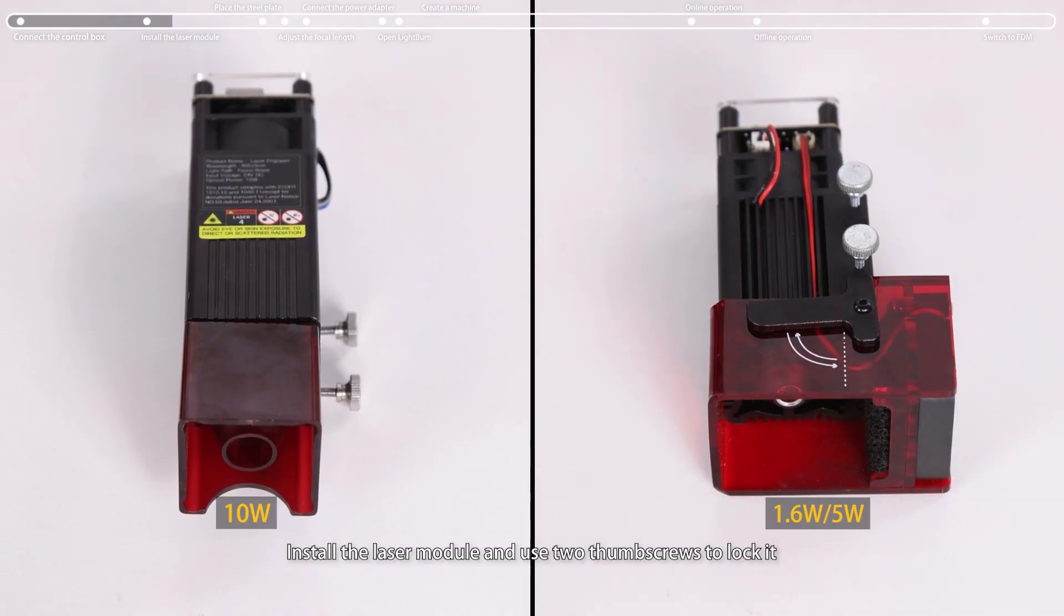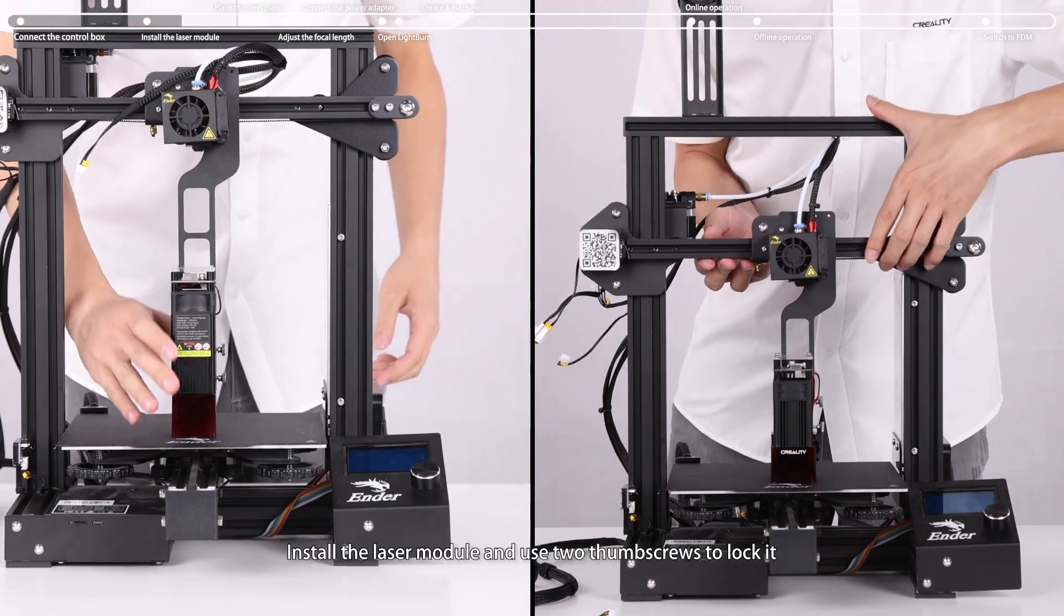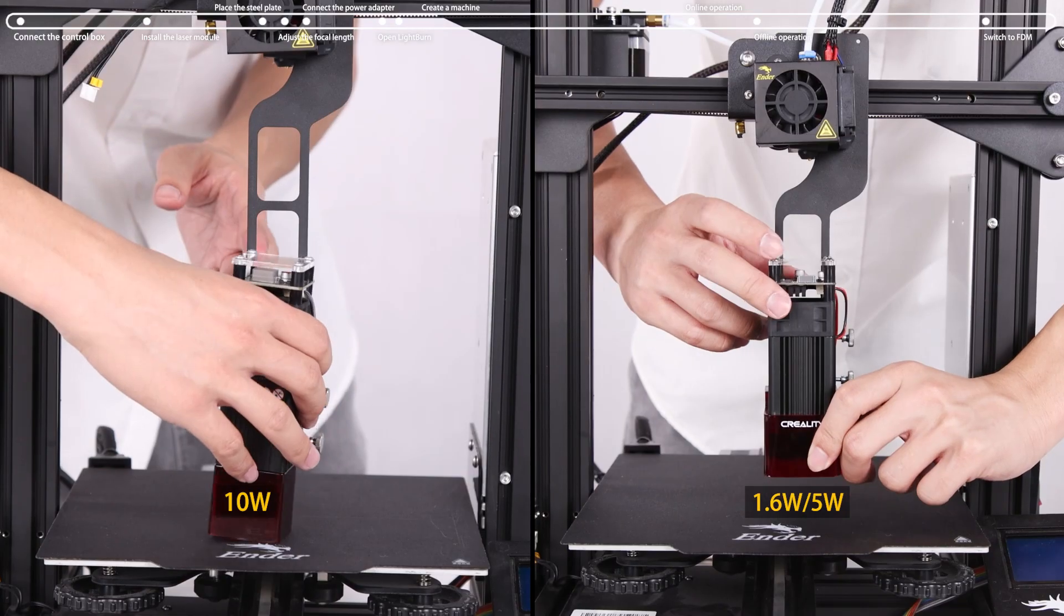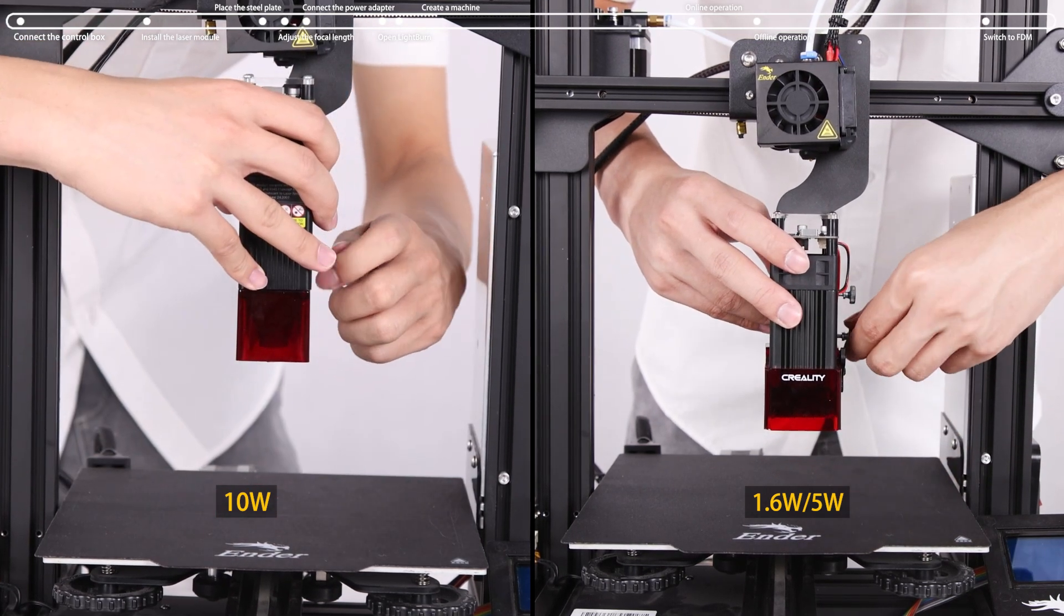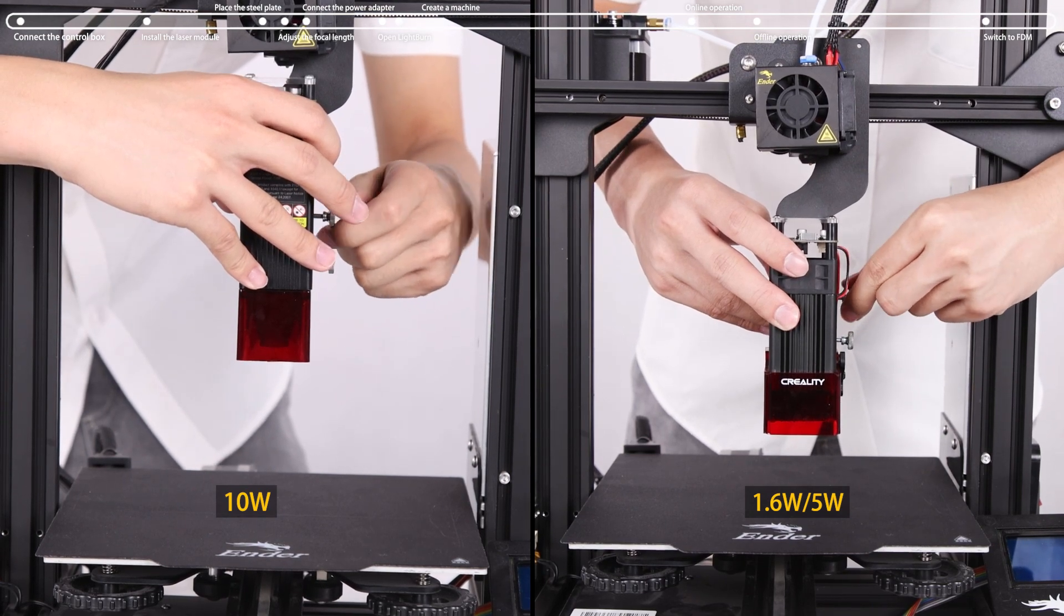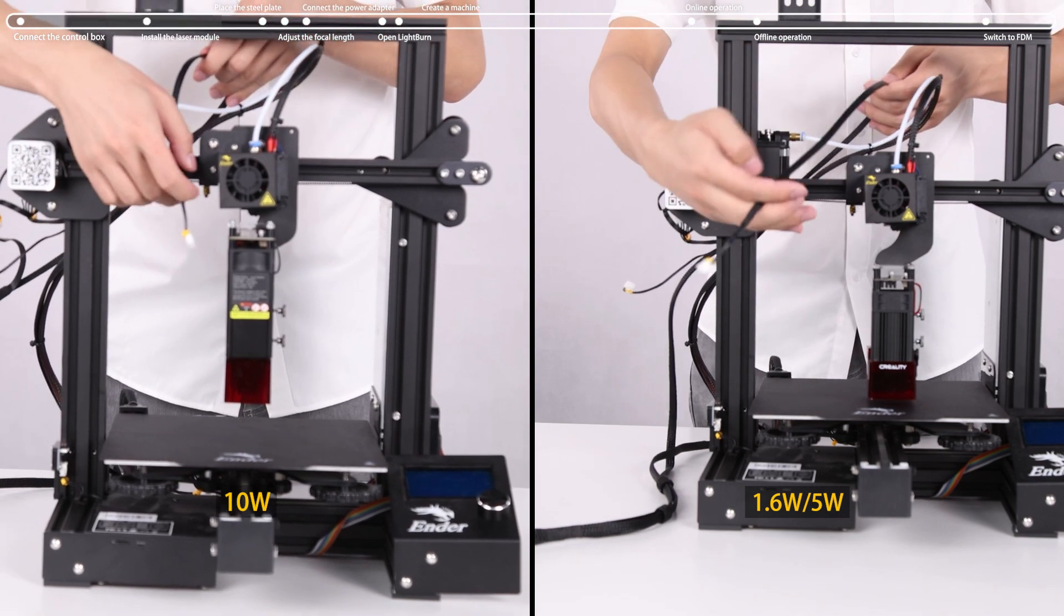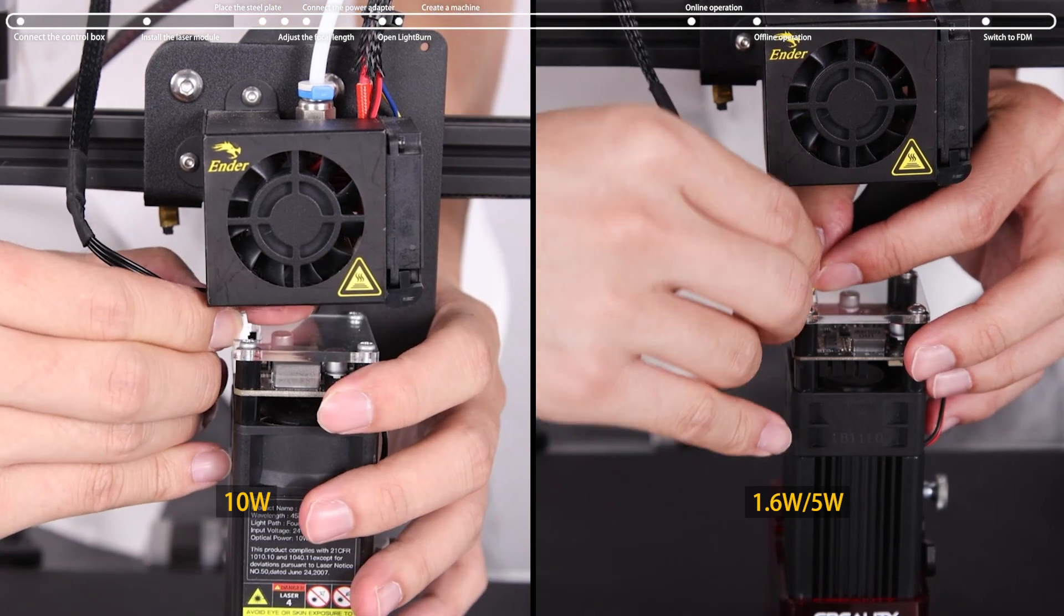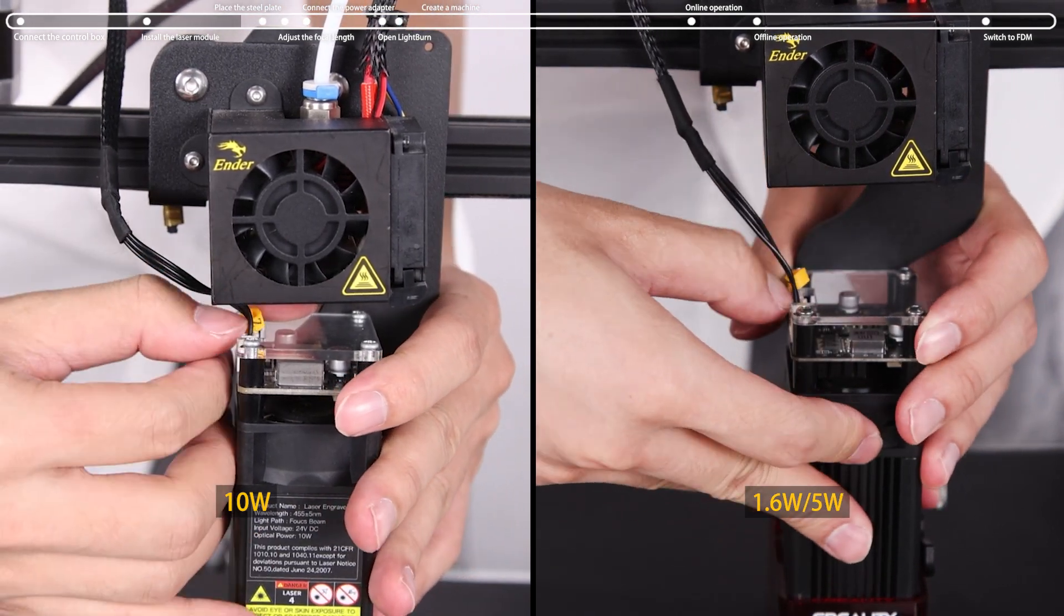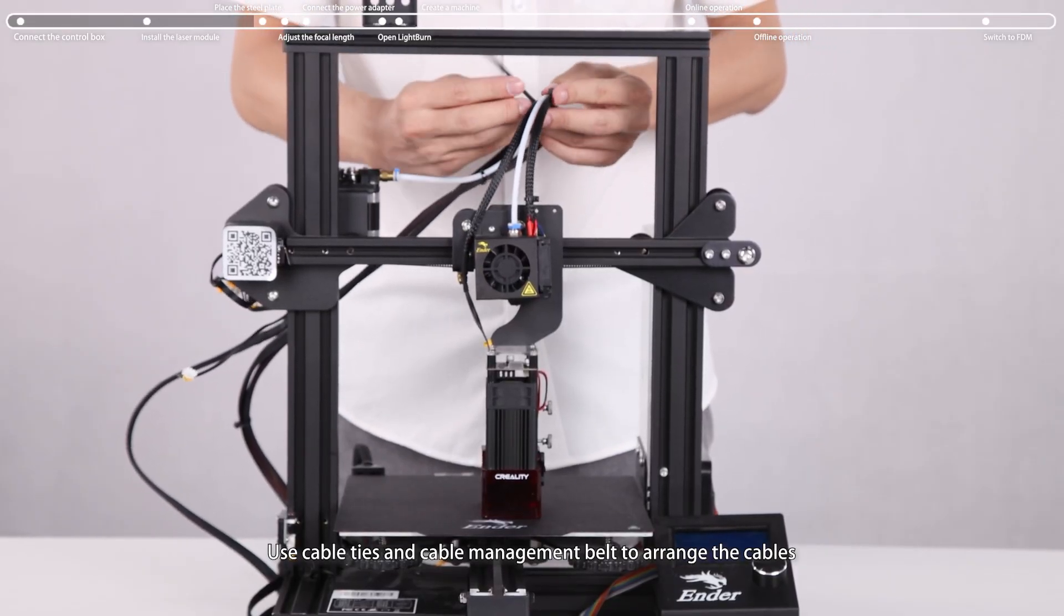Install the laser module and use two thumb screws to lock it. Plug in the laser module with cable and arrange the cables.